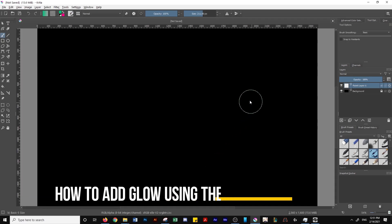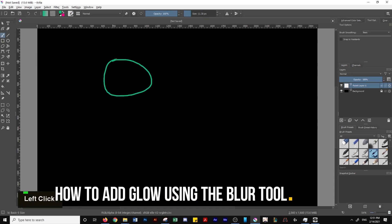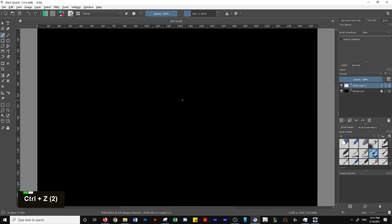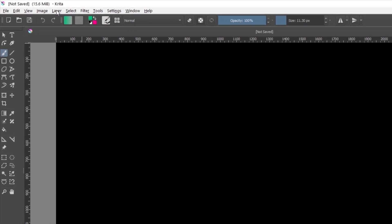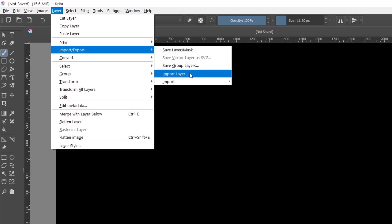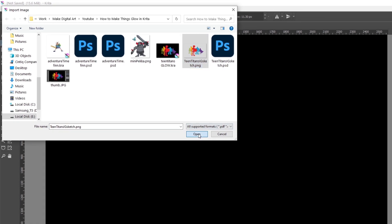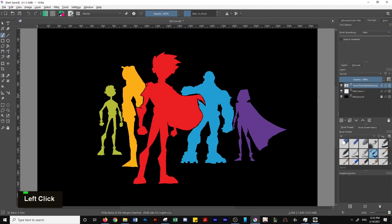First, I'll cover how to add glow using the blur tool. Create your drawing, or for my example, what I'm going to do is import a drawing I've already completed. To do that, we're going to go to the top left toolbar, click Layer, then go to Import/Export, then click Import Layer. That'll allow me to import the file with the drawing that I want, so I'm going to click that drawing and import it in.